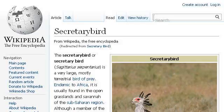The most helpful site to learn about Secretary Bird Habitat is en.wikipedia.org, specifically the page titled Secretary Bird — Wikipedia, the free encyclopedia. This is the link.